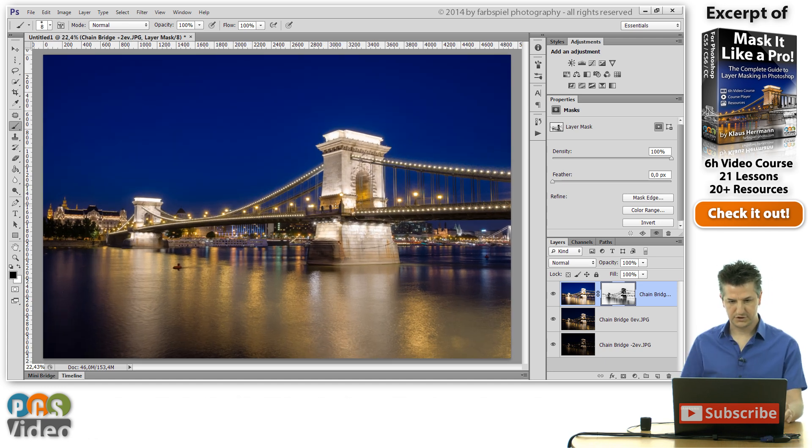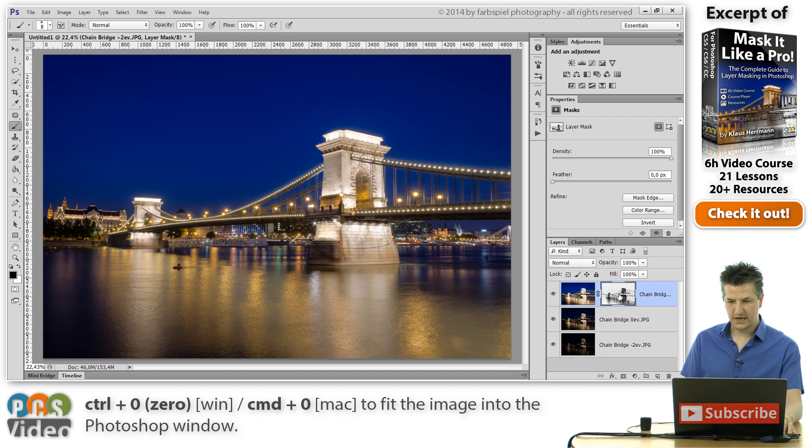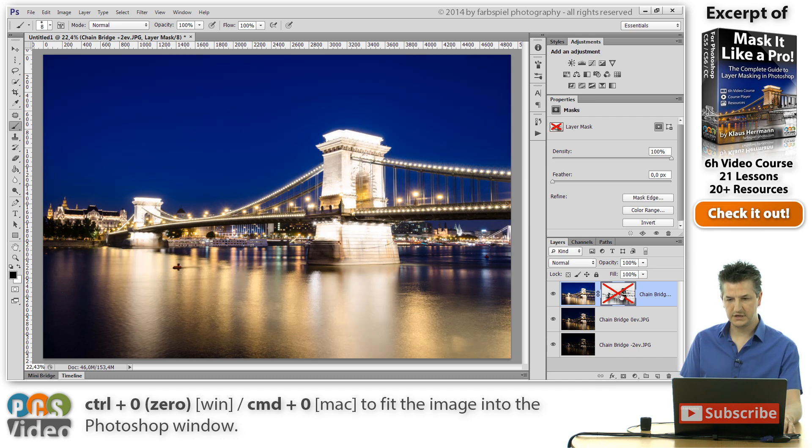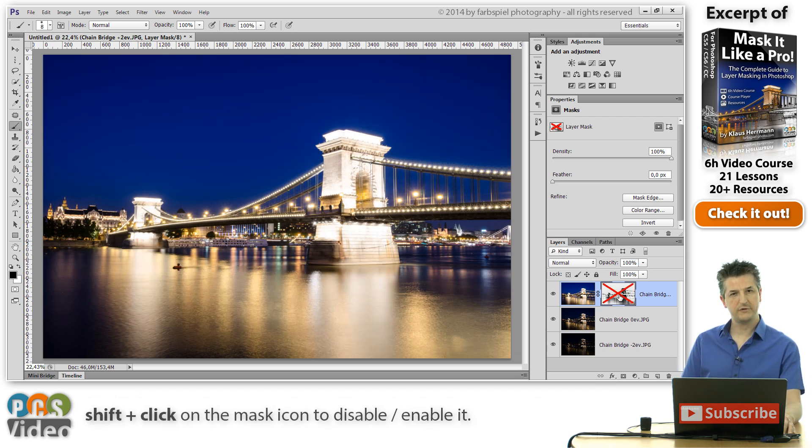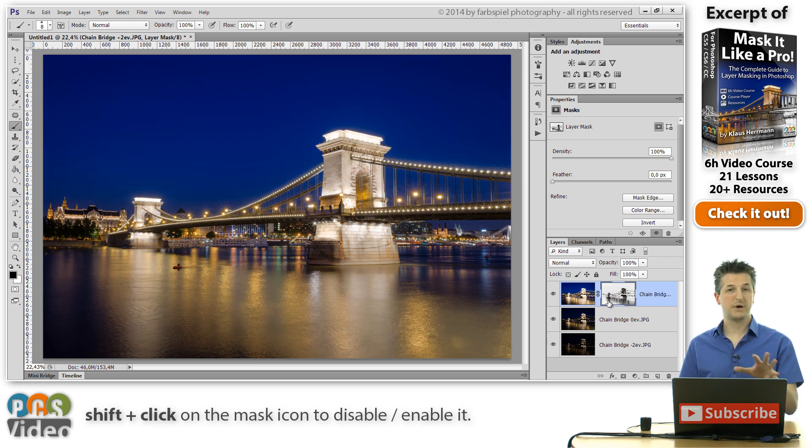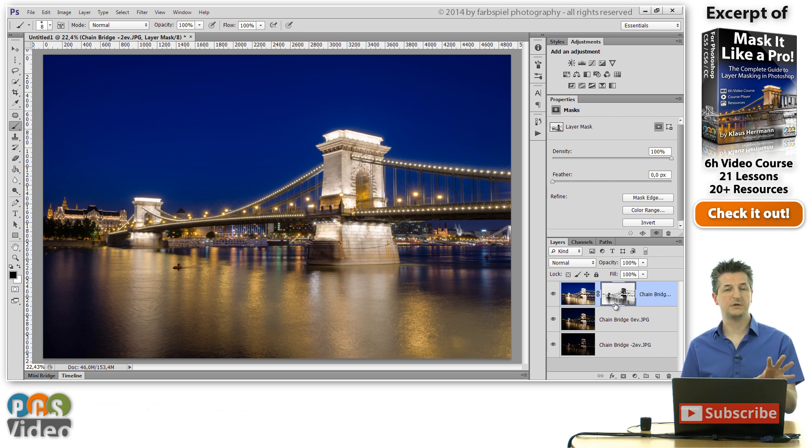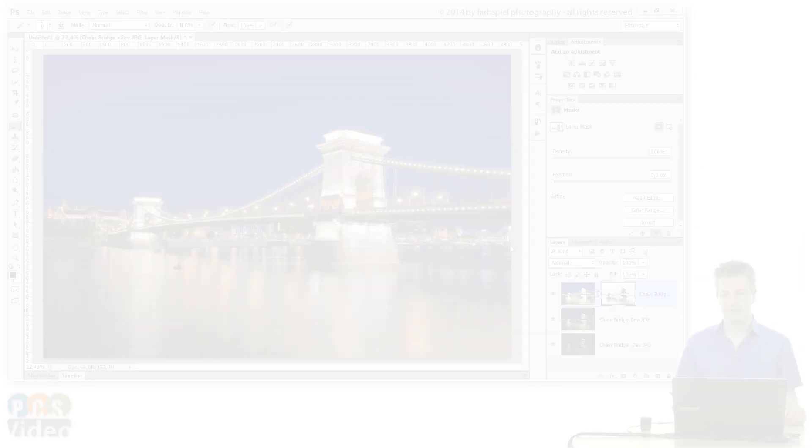Let me just zoom in a bit more here. So if I disable this mask now, you can see we've got overexposed areas. If I enable it again, the exposure of the pillars is much nicer while the exposure of the sky and the remaining dark parts of the image is retained.